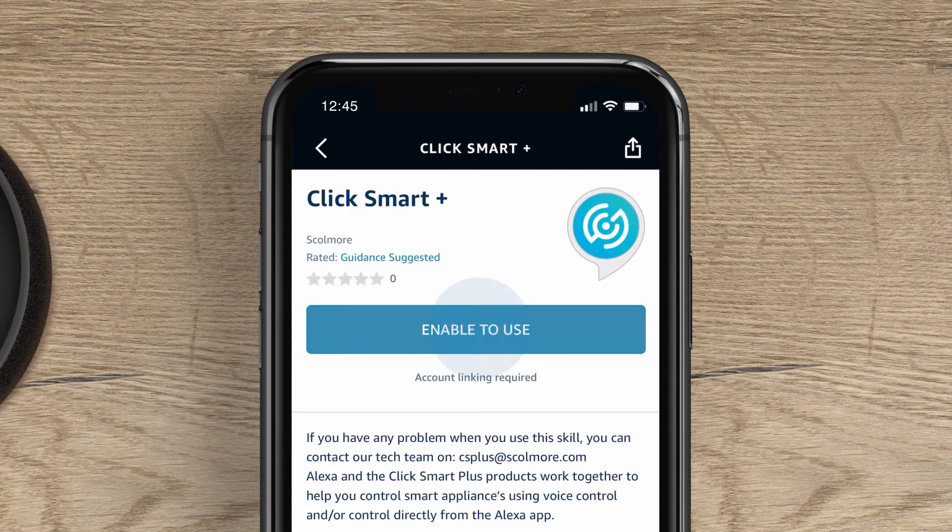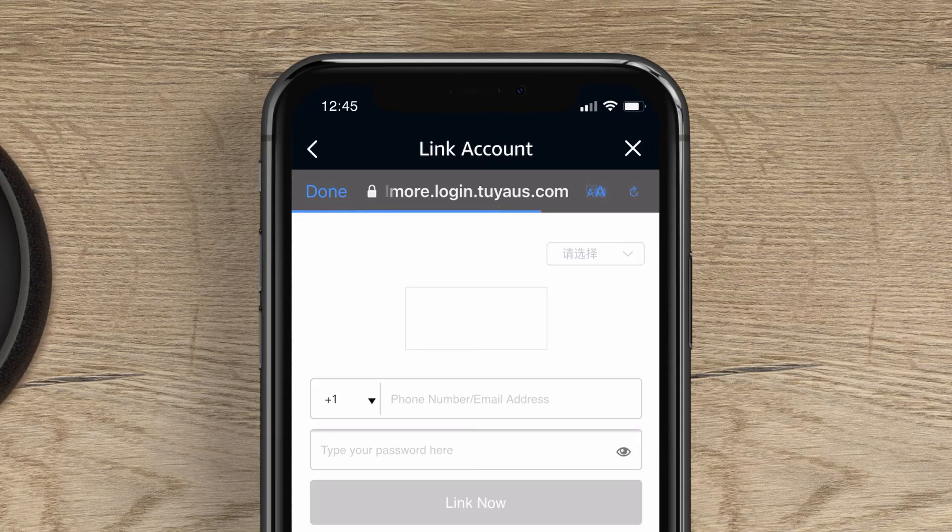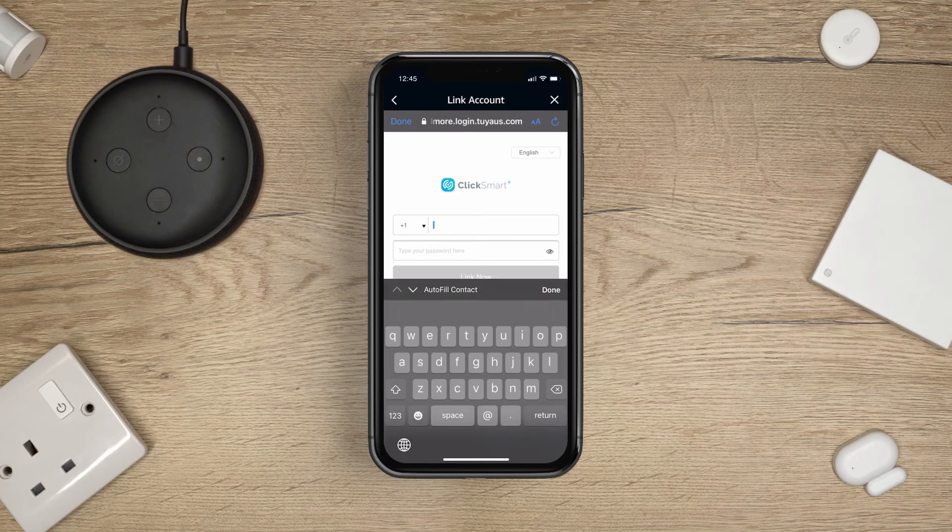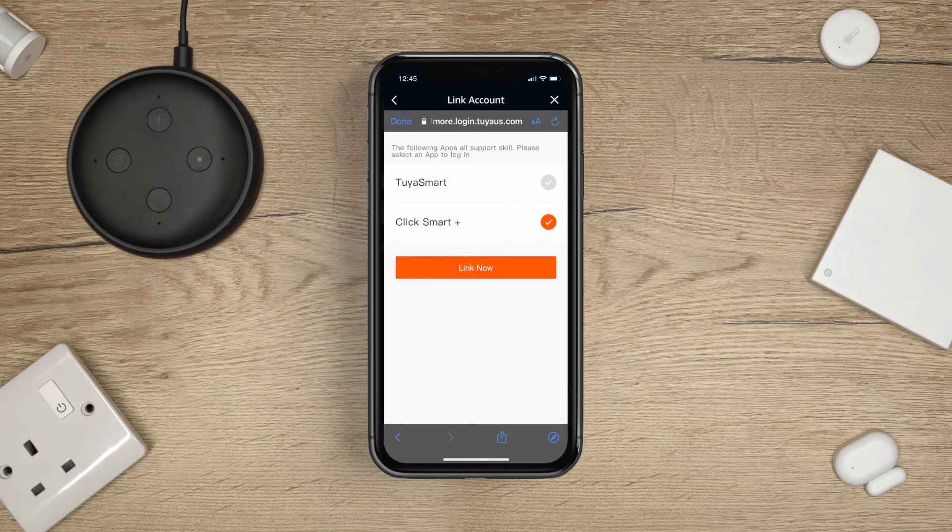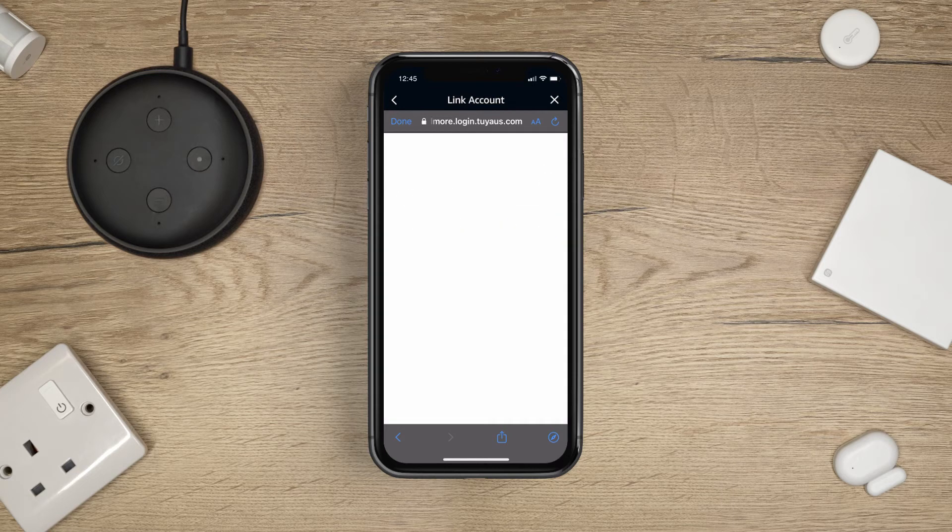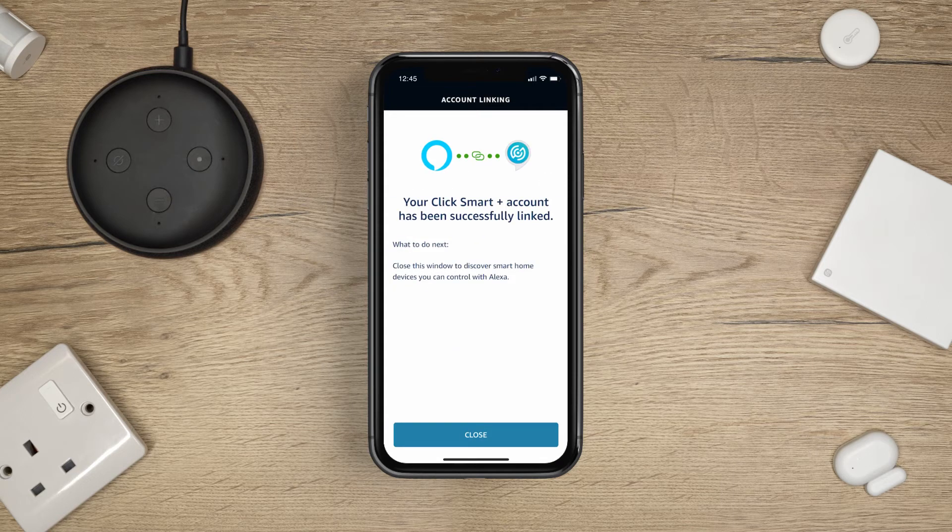Next, tap Enable to Use. Type in your ClickSmart Plus account details to link the two accounts. Select ClickSmart Plus. Tap Link Now. Your ClickSmart Plus account has been successfully linked.